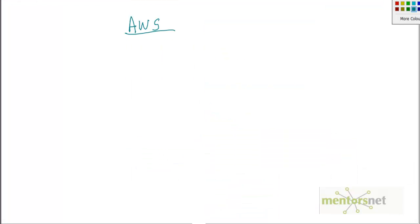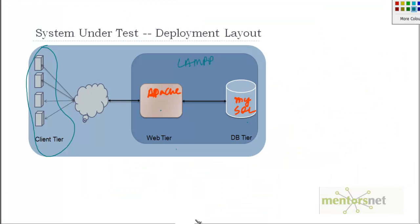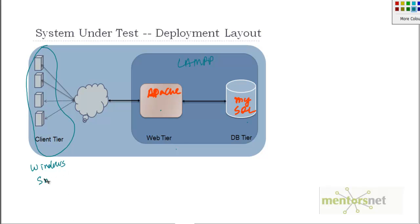We are going to get a machine from Amazon EC2 for the testing purpose. For the client tier on Windows we will choose a small instance, that means it has 1 CPU and 1.7 gigabytes. We will choose maybe 3 of them as our clients with LoadRunner or JMeter installed on it.